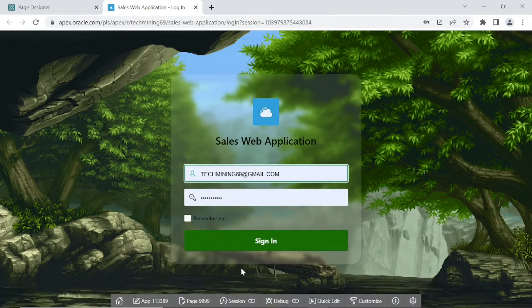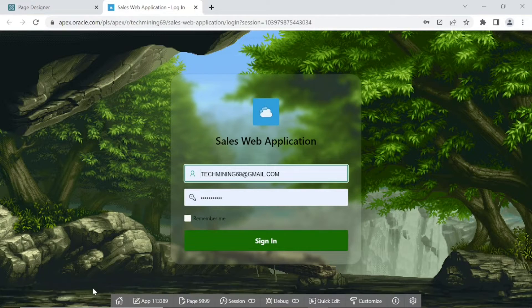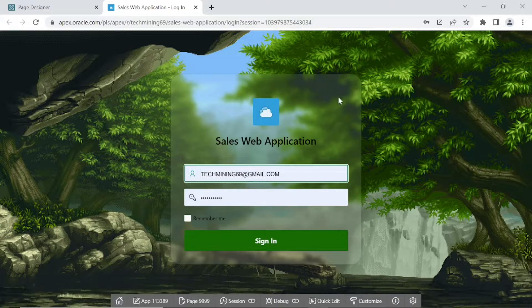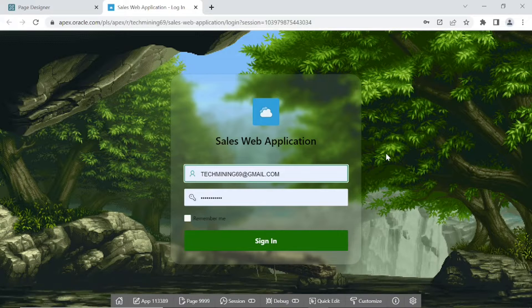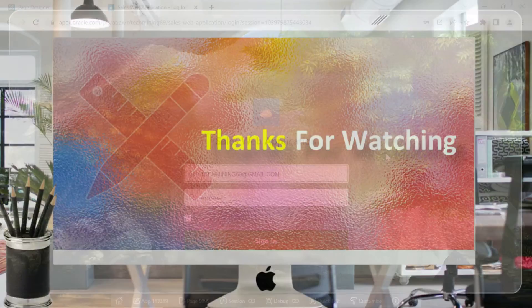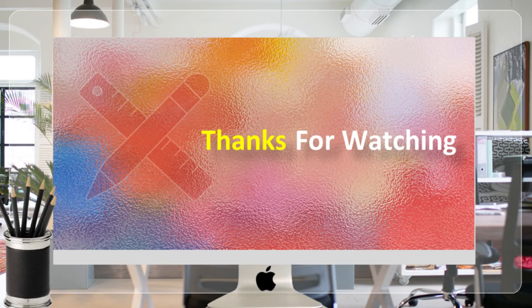Congratulations, you have completed all four types of background image configurations covered in the video. That's it — I hope this video was helpful to you. Thank you for watching.